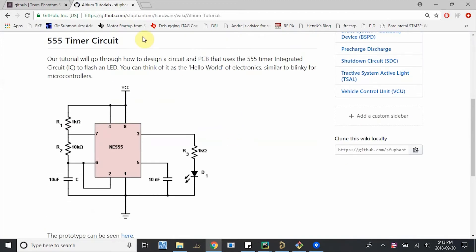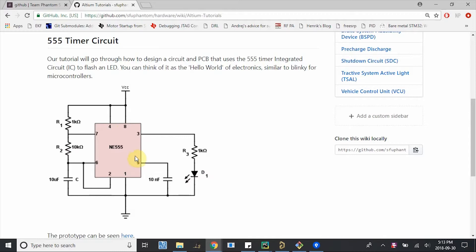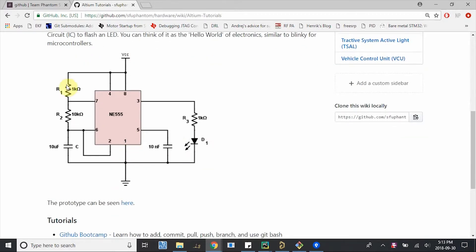So you can see the 555 timer circuit here. Just a quick reminder, our goal here is to create a flashing LED and the 555 timer is able to generate these pulses to turn the LED on and off based on charging and discharging a capacitor. So we have the timer itself and the IC, but we're still missing these resistors, these two capacitors and this one diode that we're actually going to flash this LED. So let's start creating those.